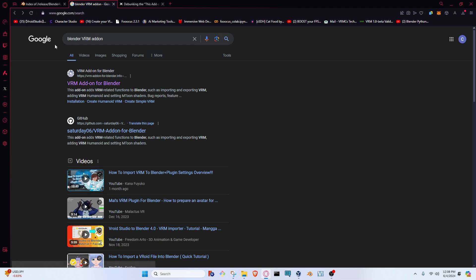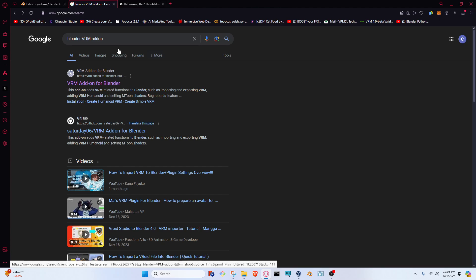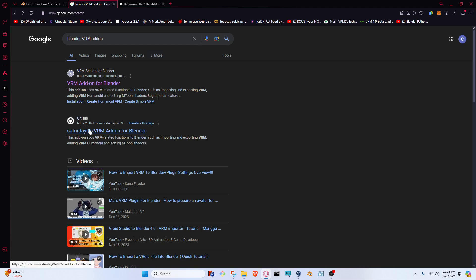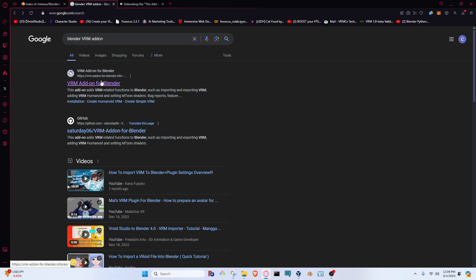From there, we're going to be going back to whatever search engine you want to use, whether it's Google, DuckDuckGo, or Yahoo. You're just going to type in Blender VRM add-on. We're going to go to the VRM add-on for Blender. You're specifically looking for this one, not the Saturday 06. They both do the same thing and work great. This one is just much easier to explain because I don't have to explain how to use GitHub.